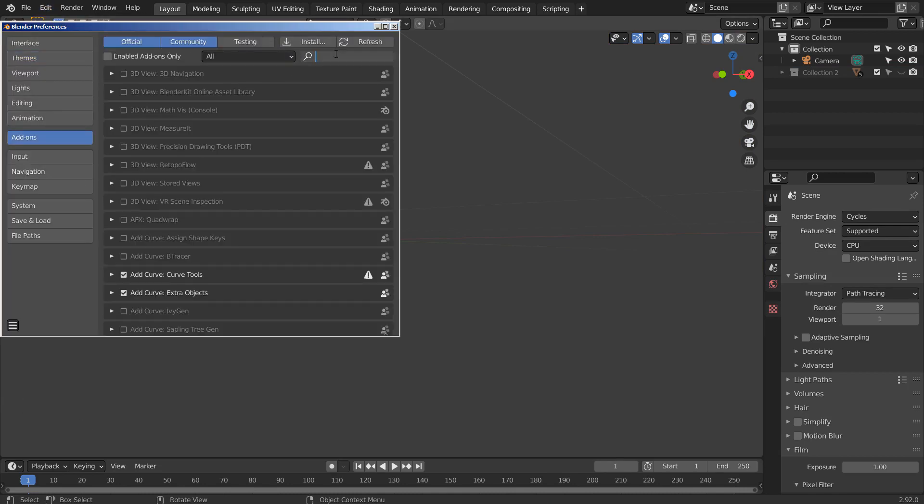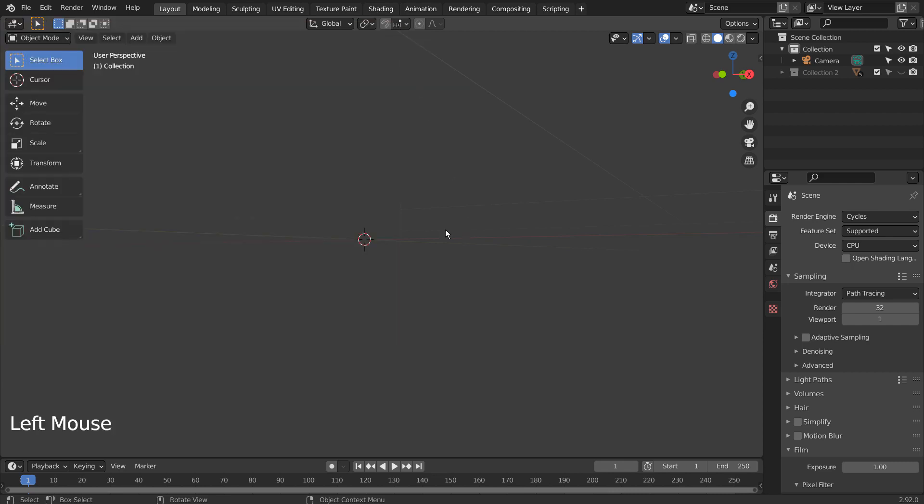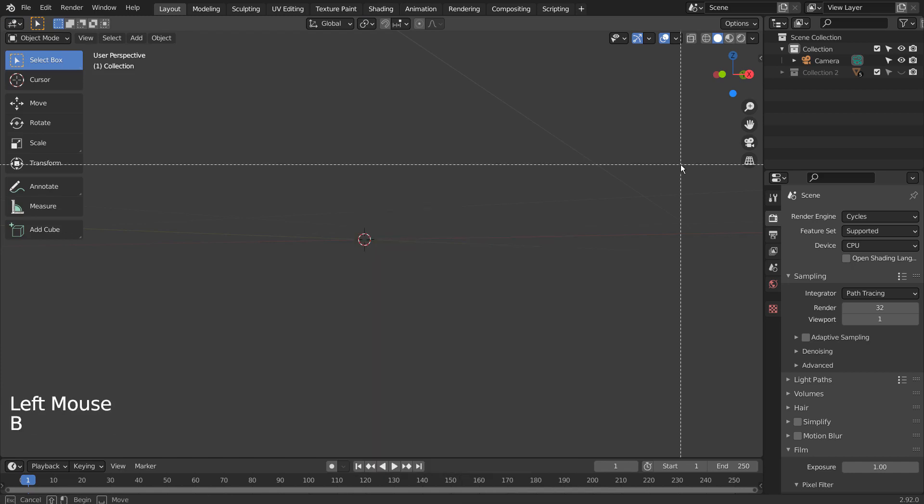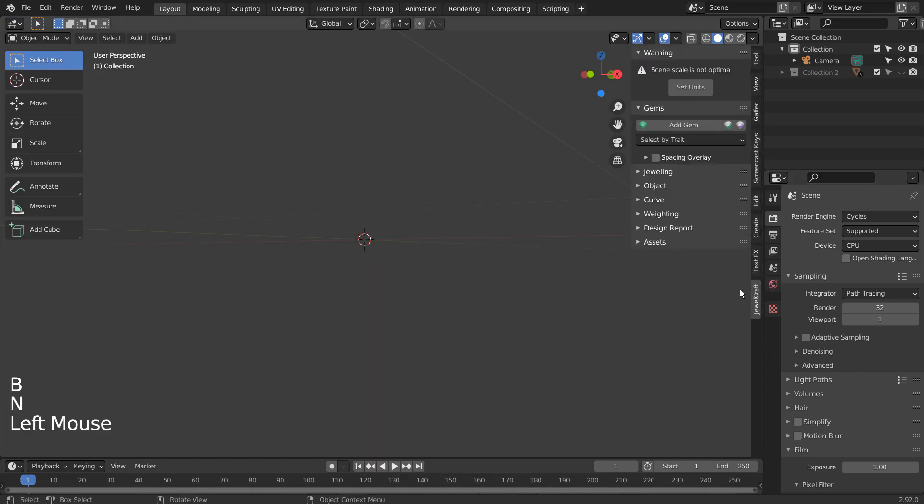Another diamond creation method is by using an add-on called JewelCraft. I'll share the add-on's download GitHub page link in the description below. By using this add-on, we can create diamonds and other jewels that have built-in shaders.